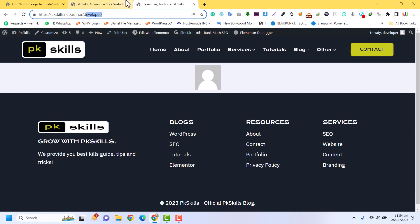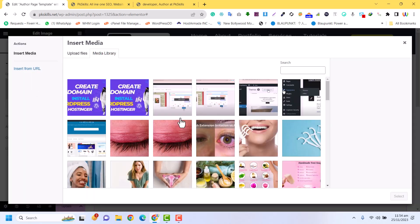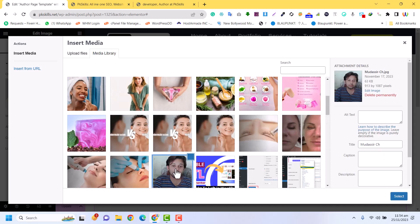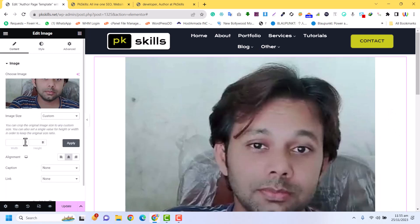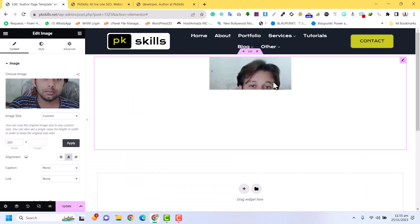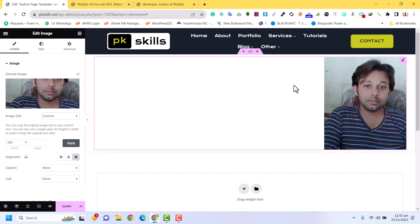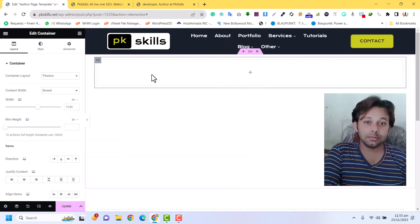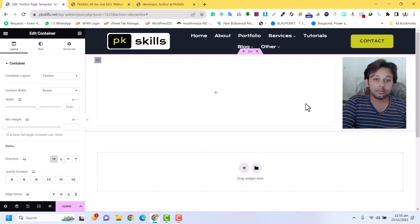Now we are going to design everything. You can also choose a profile picture from your library for the author. For now I am going to use this image. Instead of full width, I will set it to custom — for example 300 pixels. Now it is 300 width, and I will align it on the right sidebar. I am also going to add more containers and make the layout a row.